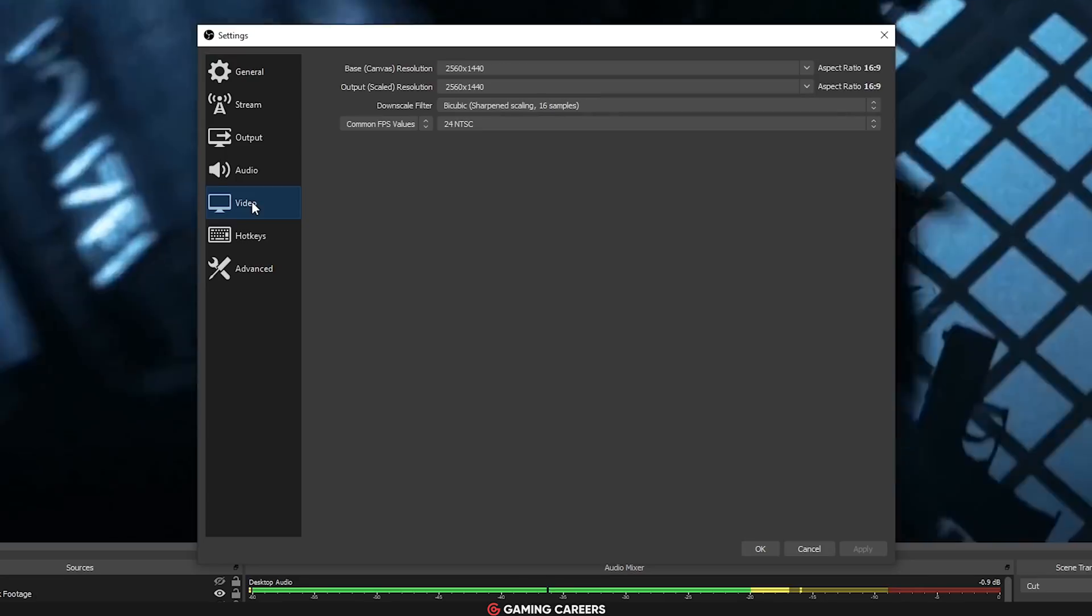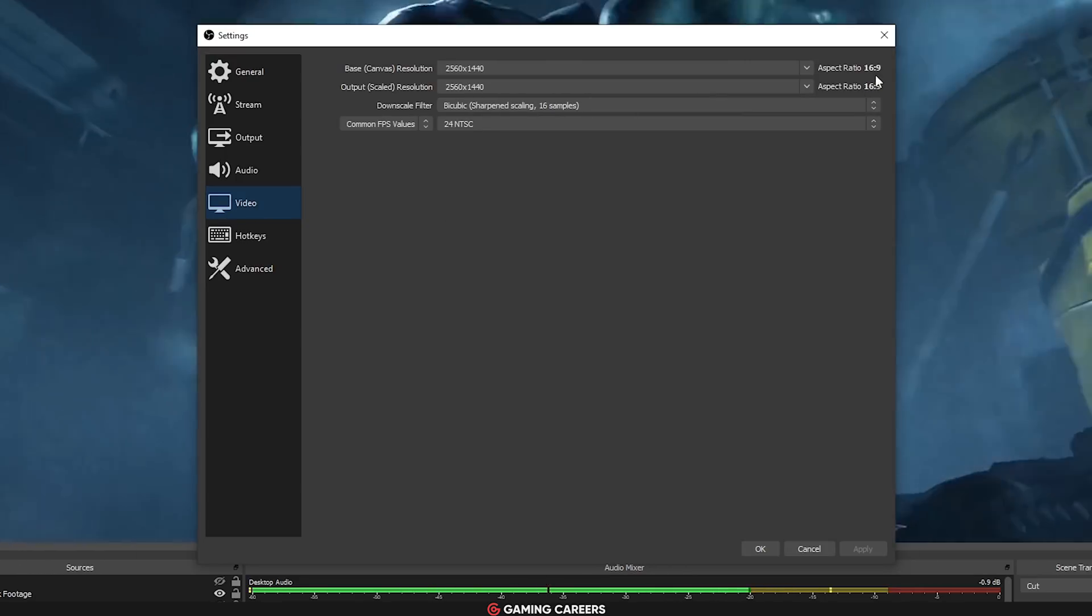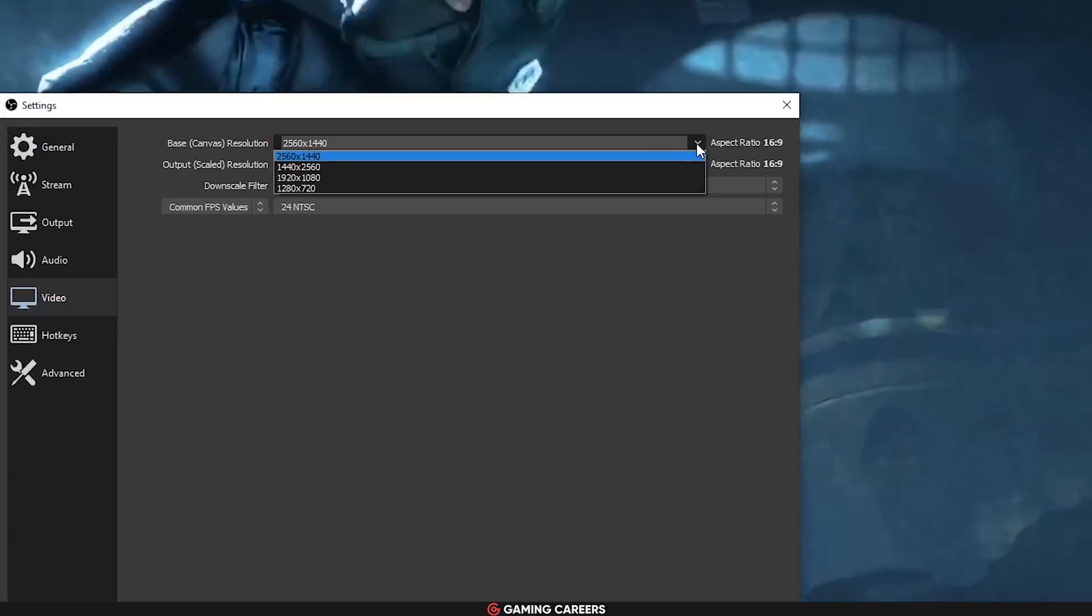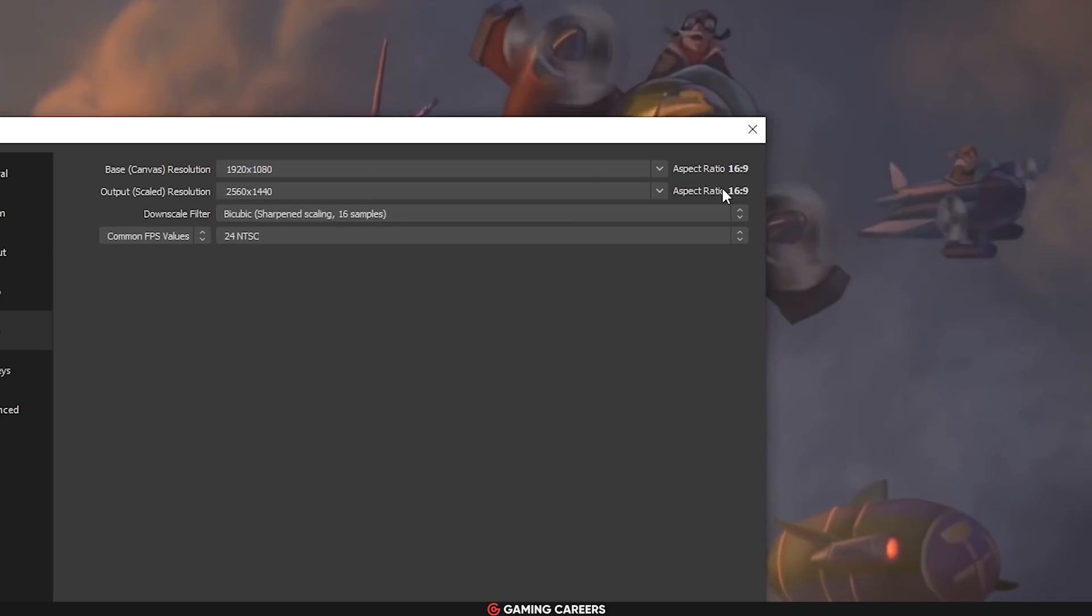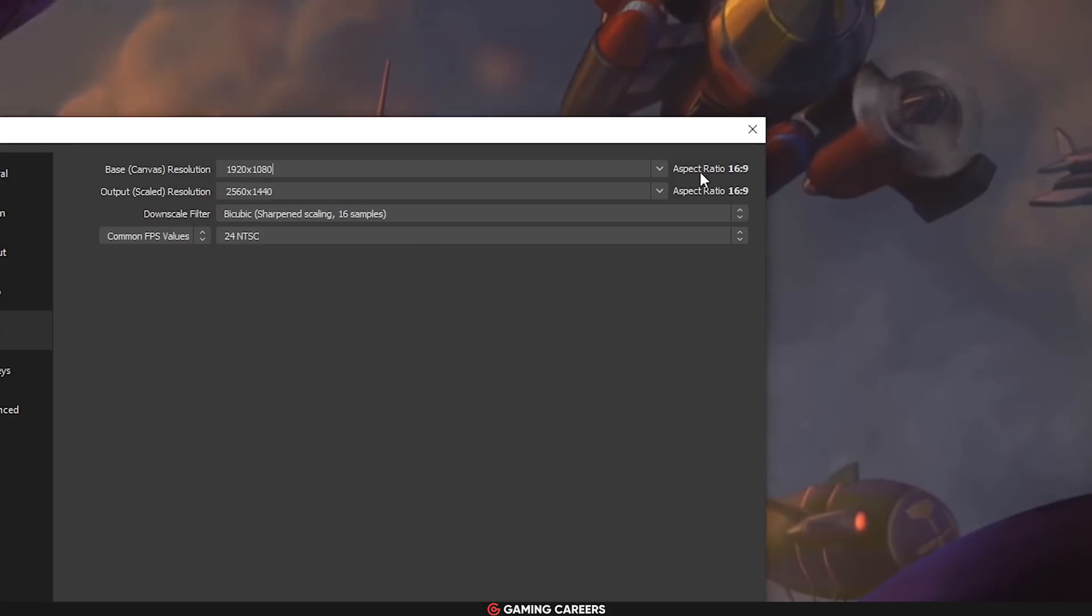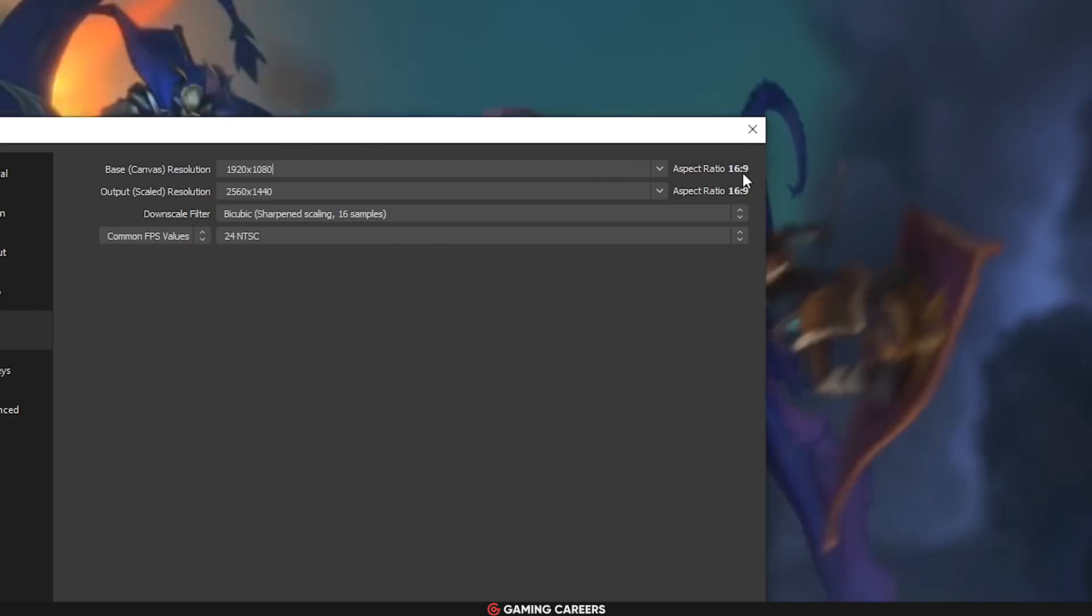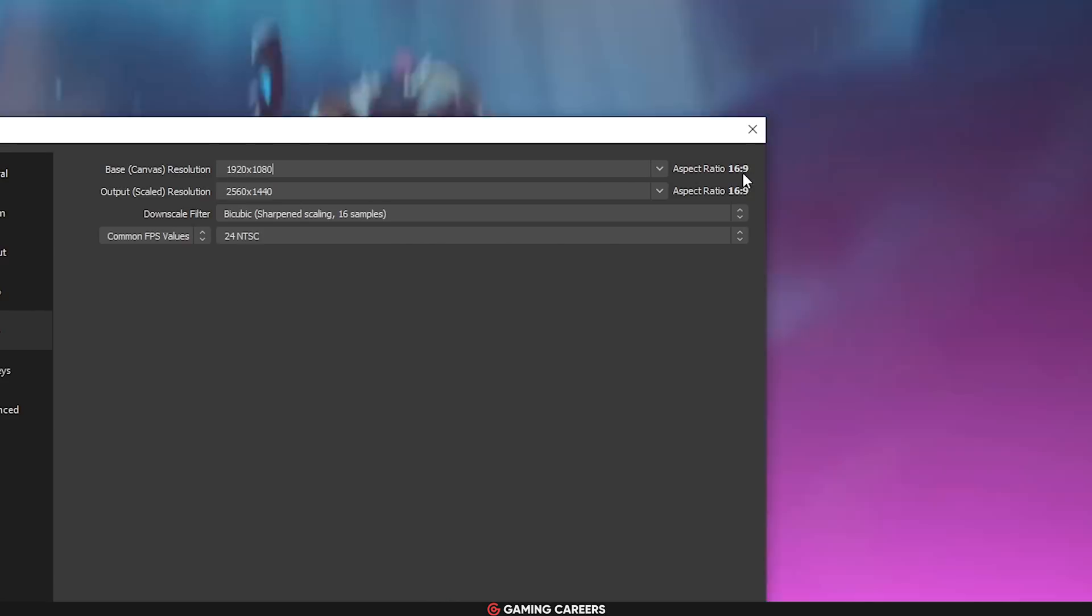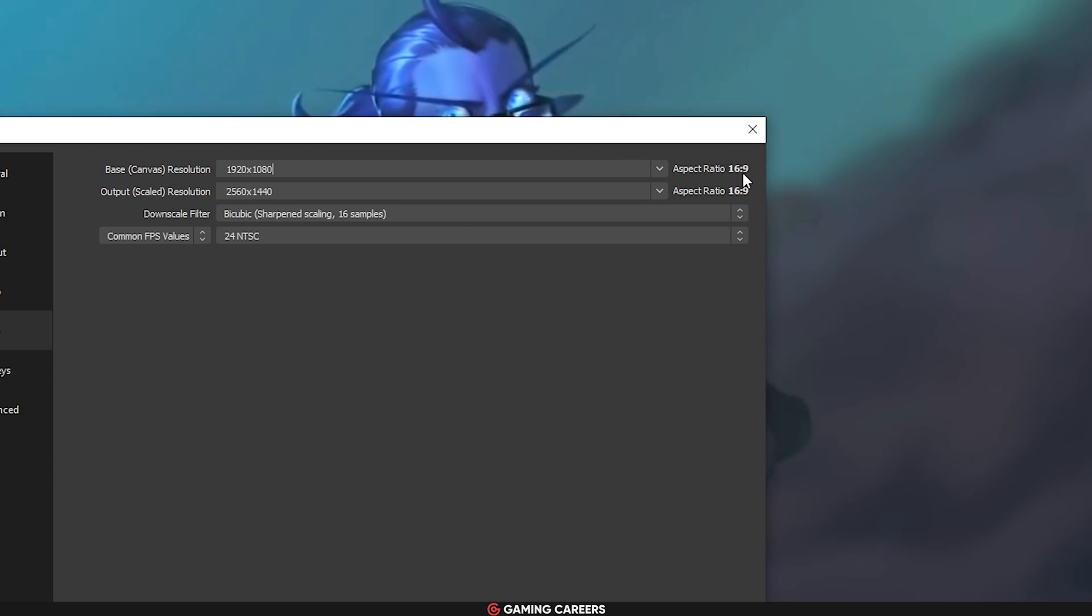In the video settings tab, they've also added an aspect ratio indicator to make sure that your canvas and output resolutions are at the right aspect ratio. This should hopefully solve a lot of people that have been streaming with black bars because they've entered the wrong resolution.